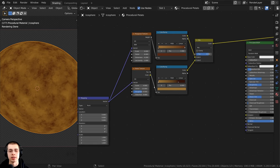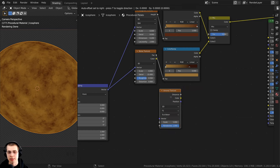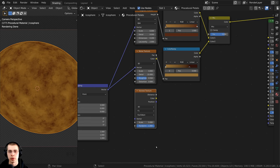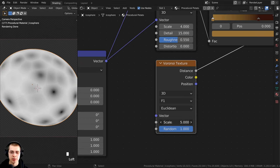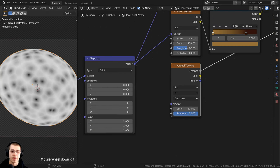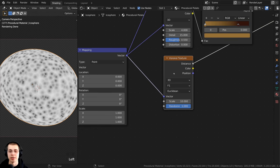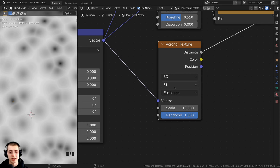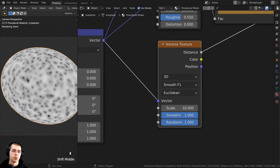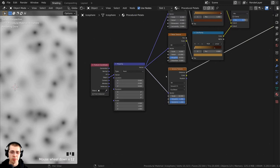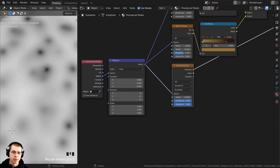Potatoes usually have little dark dots, so I'll add those now. I'll press Shift+A, search for a Voronoi texture, and place it underneath the noise texture. I'll set the scale to 10 so we can see the dots better, and connect the vector from the mapping. I'll change the mode from F1 to Smooth F1 so the dots are much more round and smooth. The dots are very perfectly round, so I want to add a node to distort the placement of the Voronoi texture and make them more random and organic.